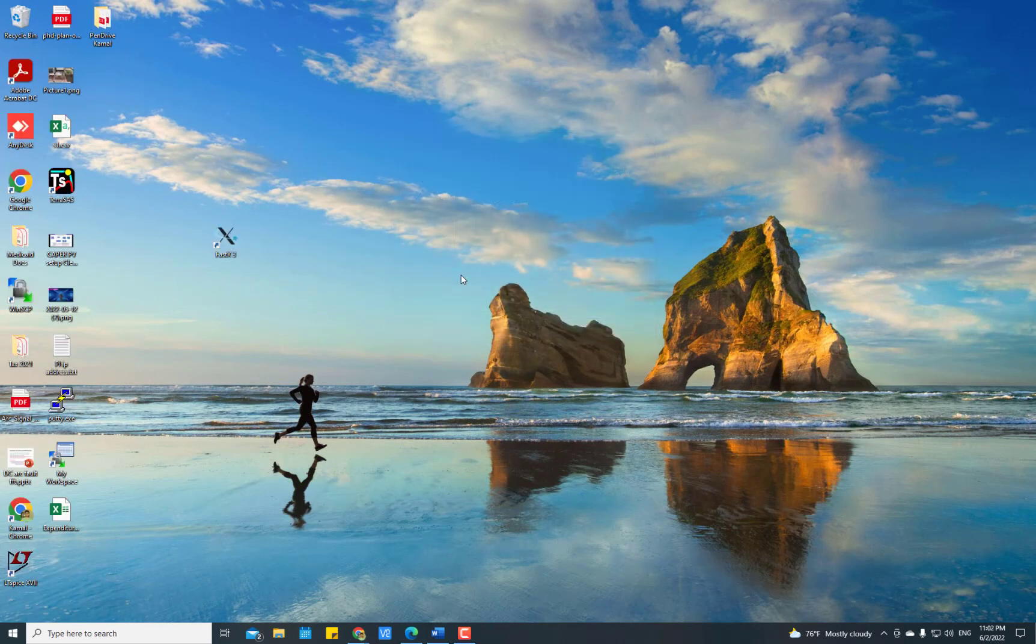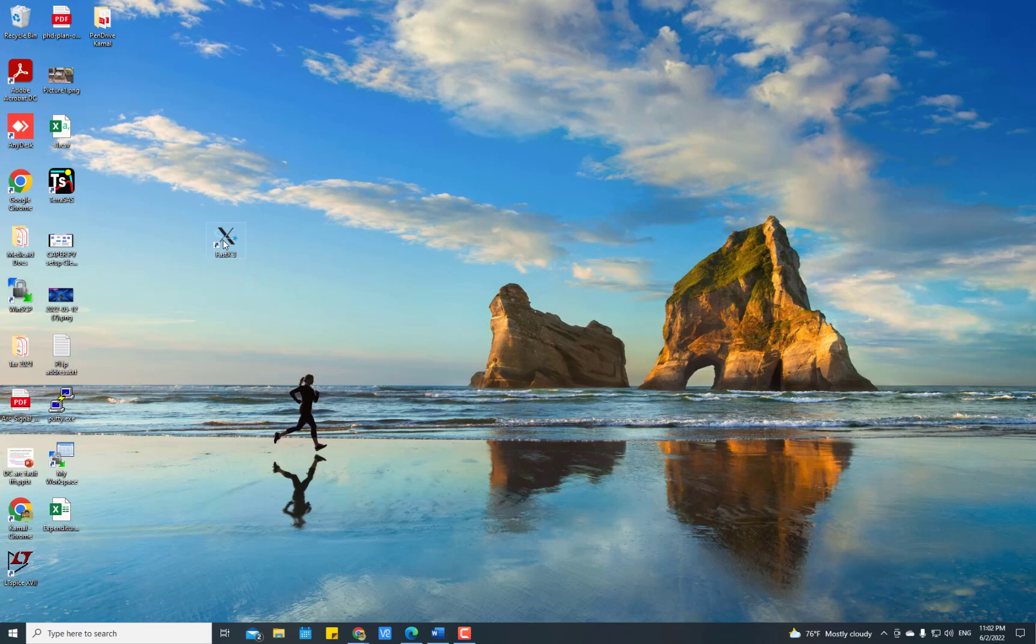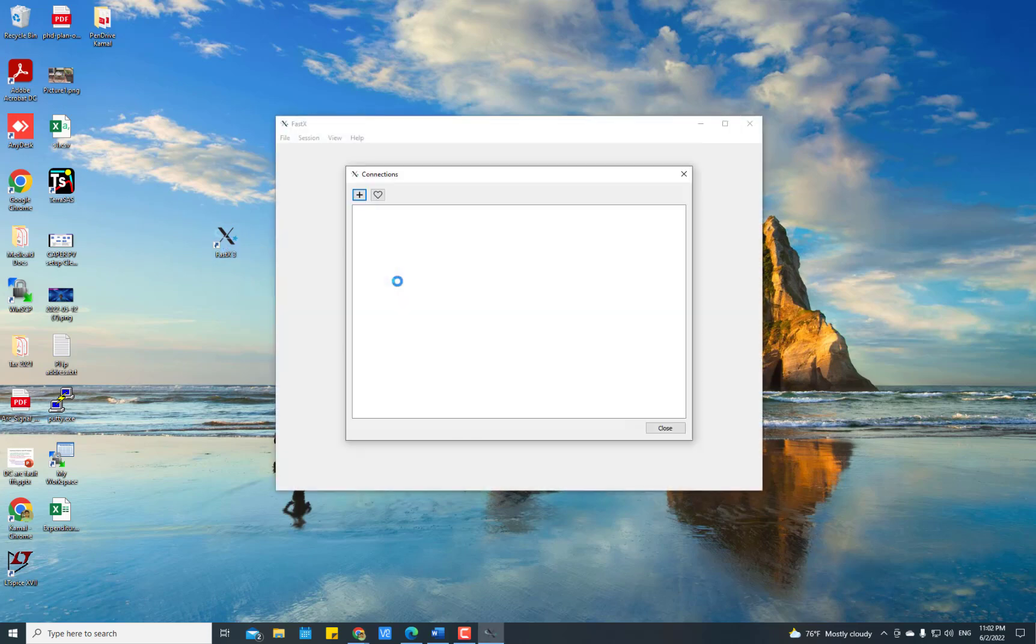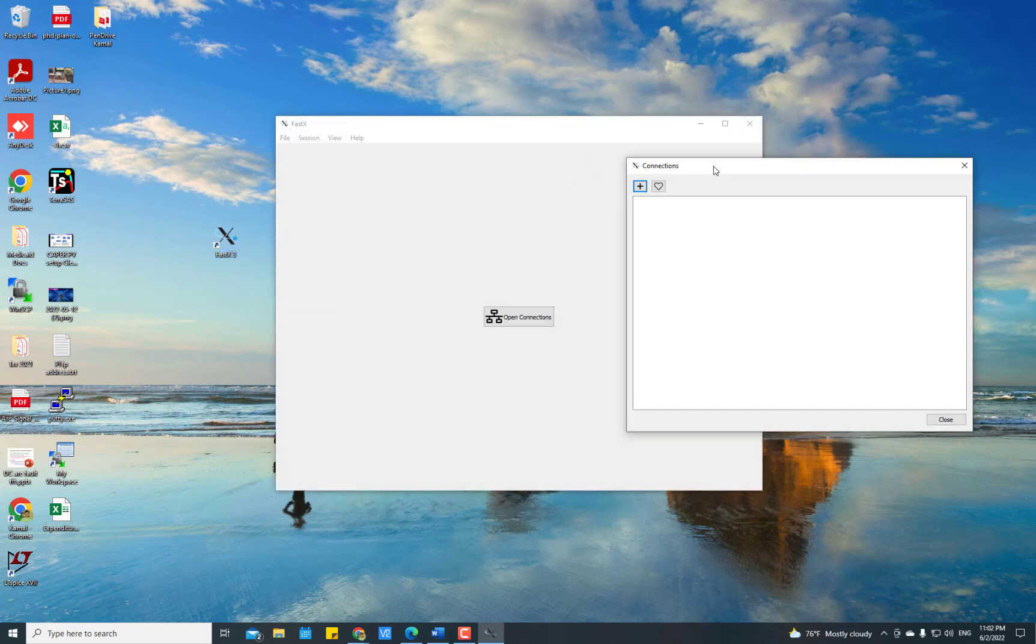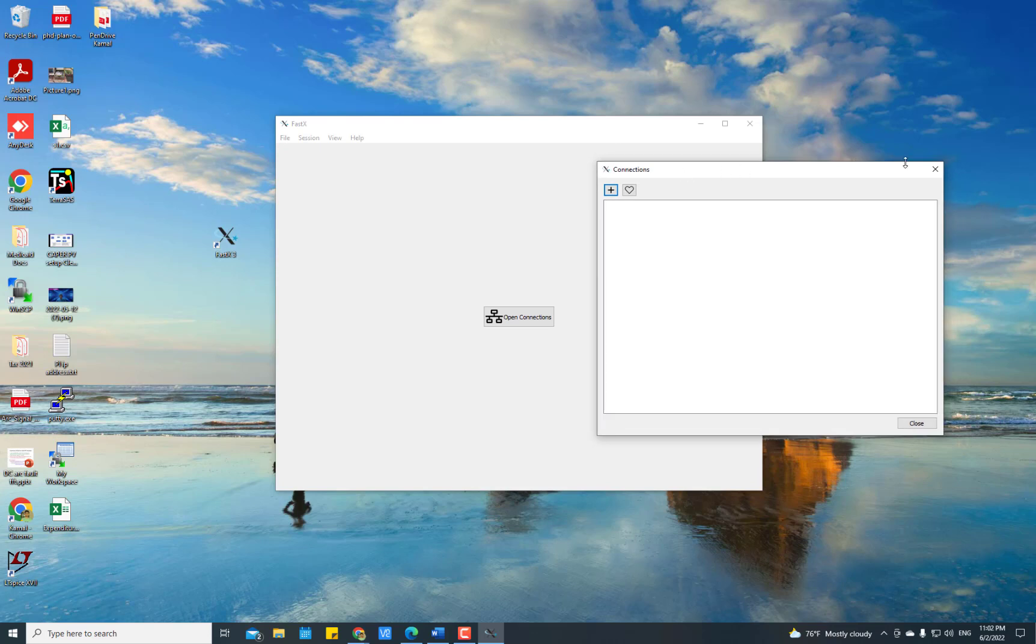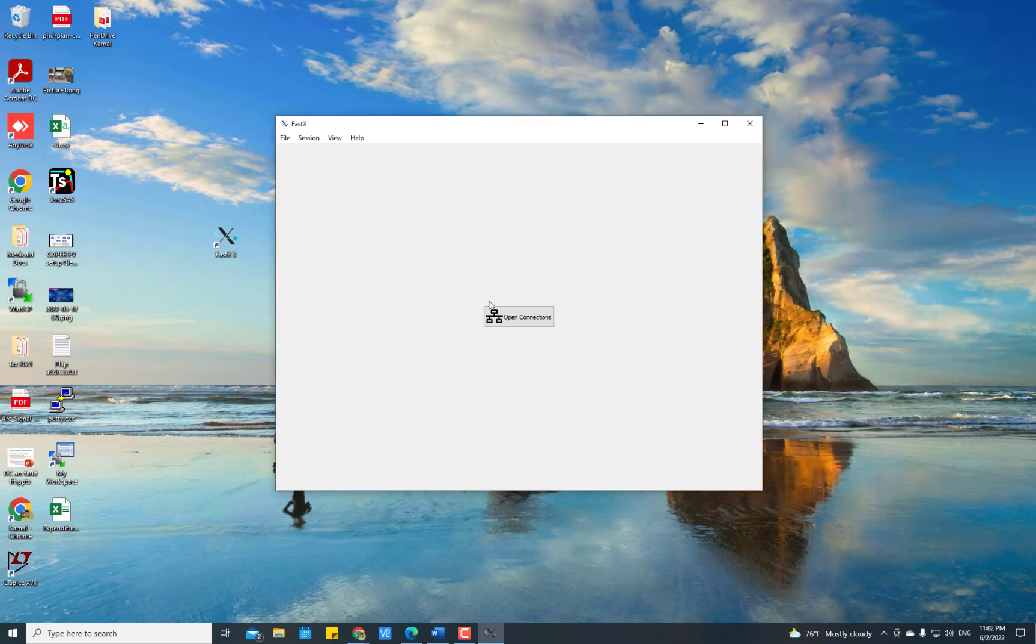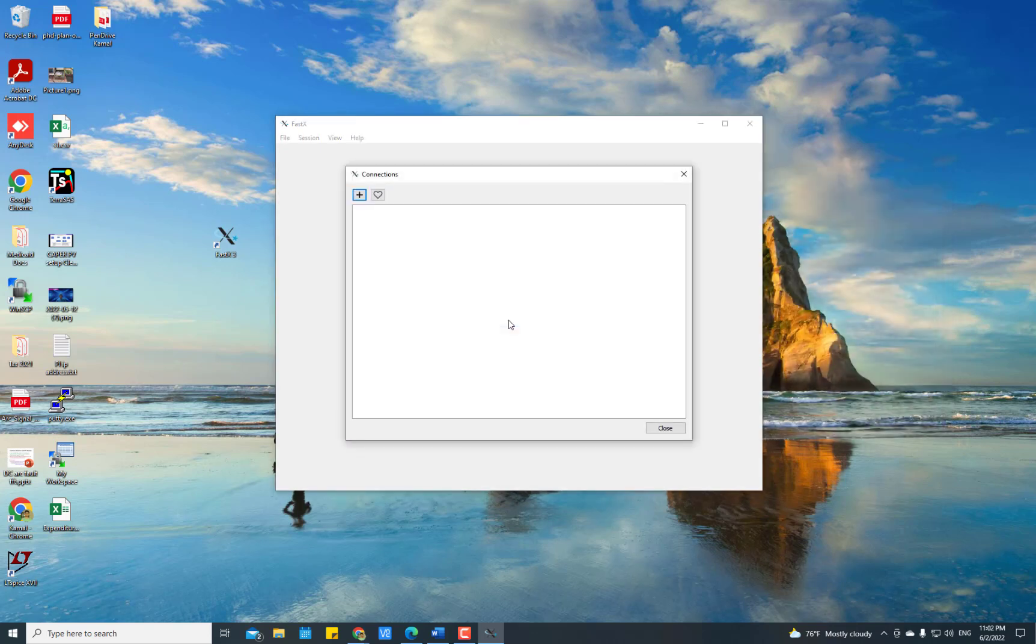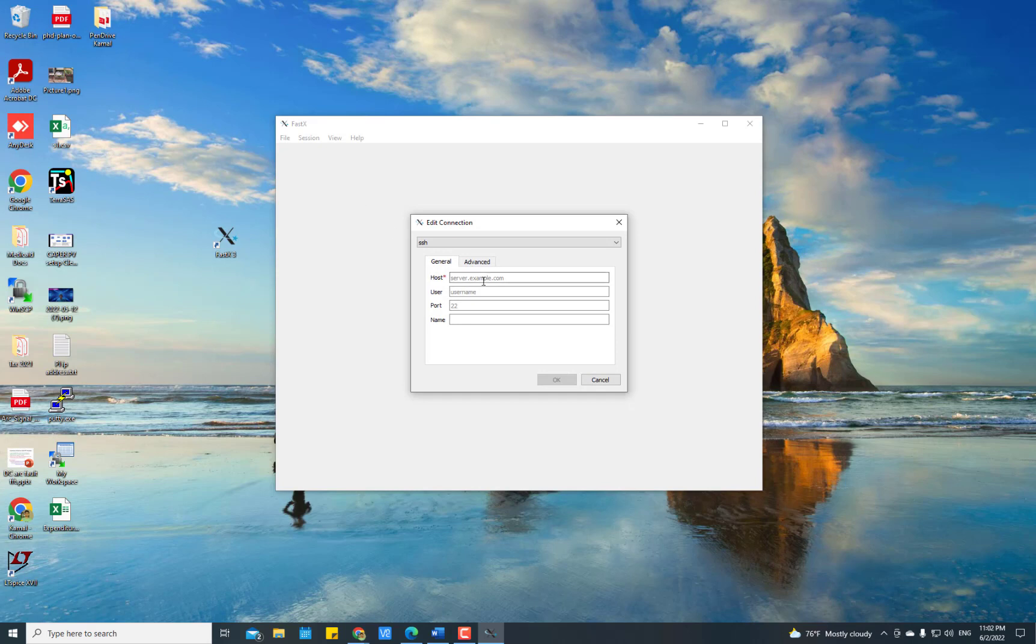Then click Finish. After installing FastX, double-click the icon to open it for the first time. If you see this window, press Open Connections and then press the plus button. Here, put the host address.